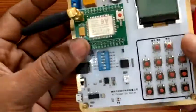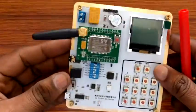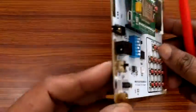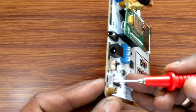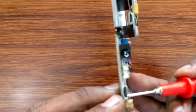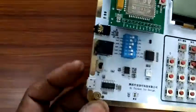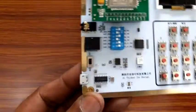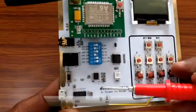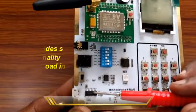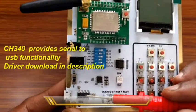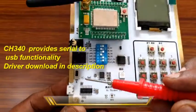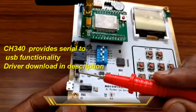The board has a USB socket similar to the one in cell phones. A CH340 IC provides USB to serial functionality. The CH340 drivers download link is given in the description.